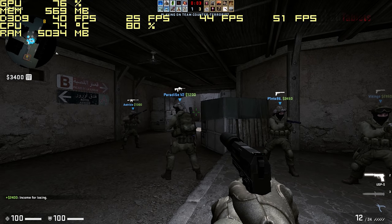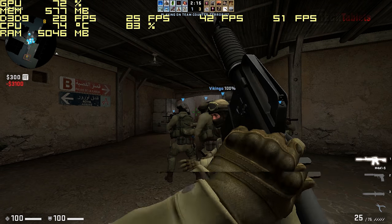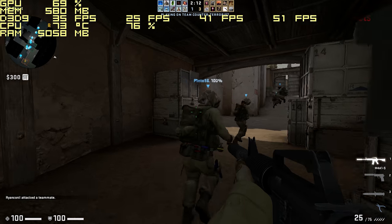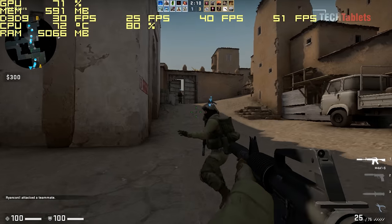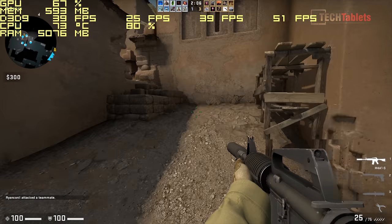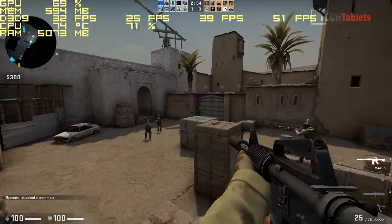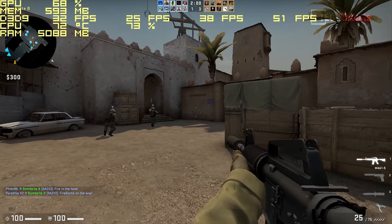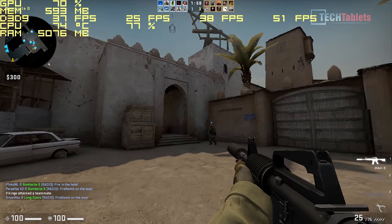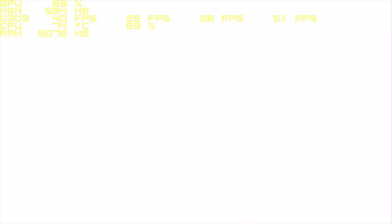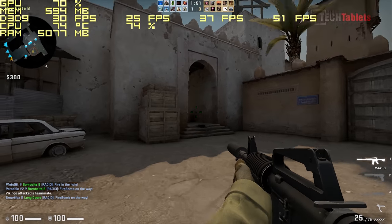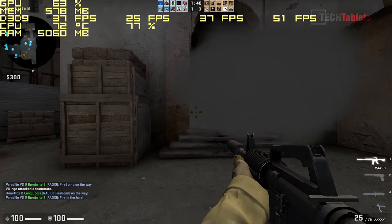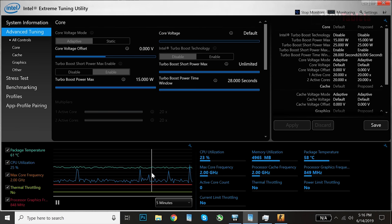Now onto gaming performance. So lighter, older titles, such as Counter-Strike here, this is Global Offensive. We're getting just over 30 frames per second. It's not ideal, but it is just playable here. This is 720p on the lower settings too, by the way. And it will dip below 30 frames per second. So the performance is similar to the Gemini Lake, but slightly better, I find.